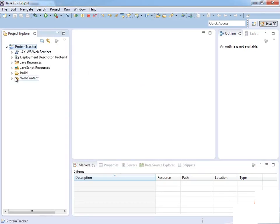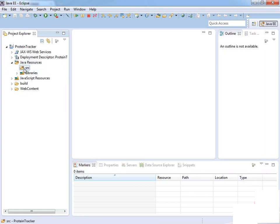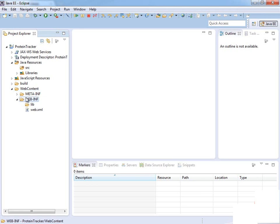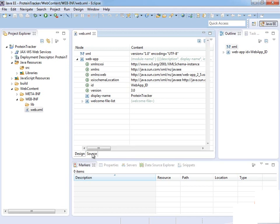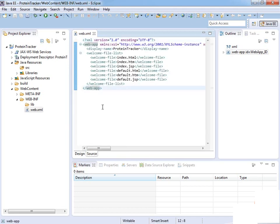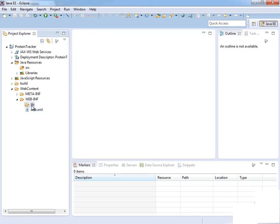Now we've got our Protein Tracker project. If you're not familiar with a Java web project, you have your source under Java Resources — that's where you put your source code. Then we have a web content folder, which is the basic structure of a Java web application. Under WEB-INF we have a lib directory where we're going to put our libraries for Struts, and then we have this web.xml, which acts as a configuration for our project.